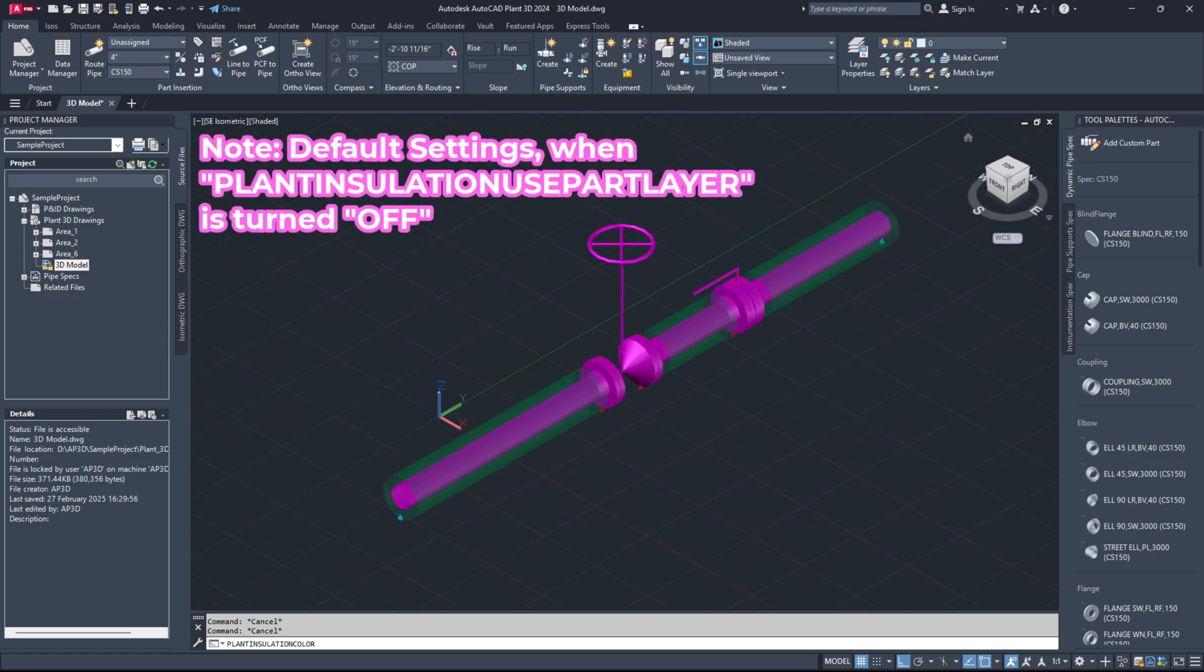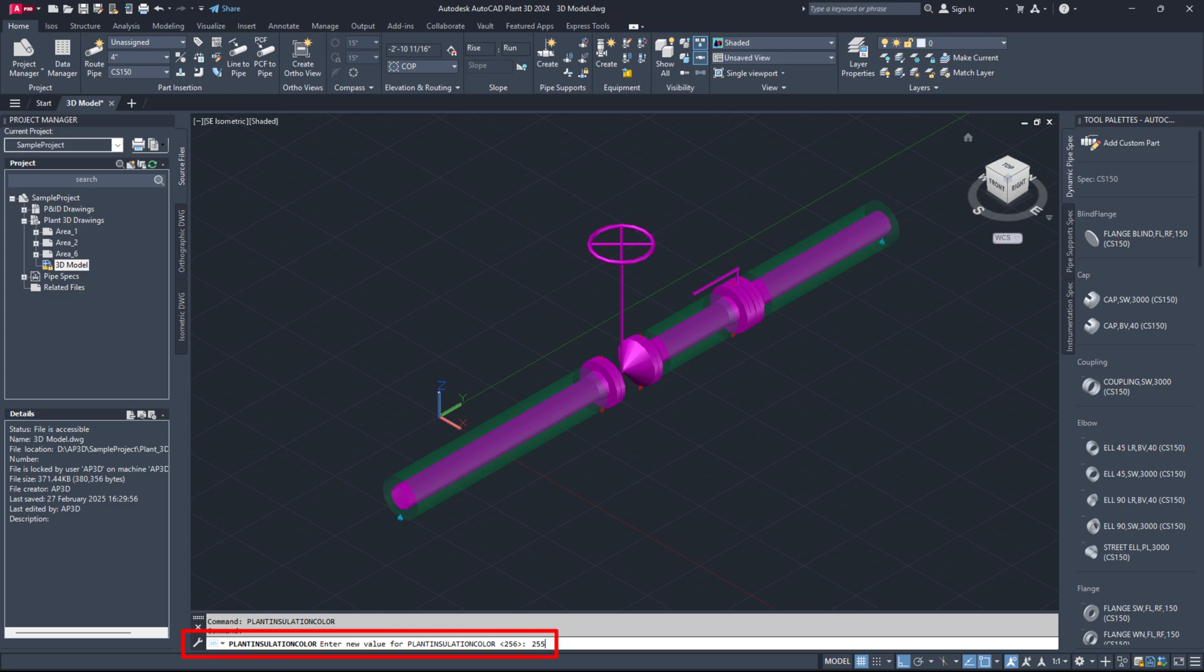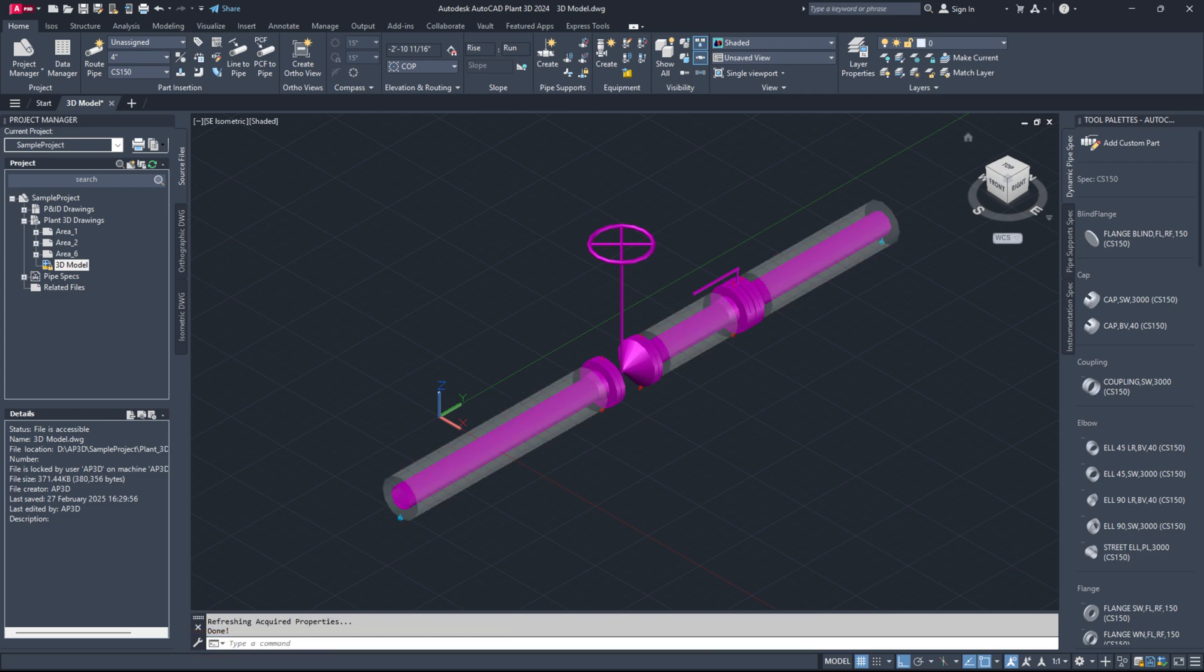If you want to change the insulation color for all piping models at once, run the command plant insulation color and set it to your desired color number. Then, execute the plant refresh ACQ property command and select the drawing option to finalize the changes.